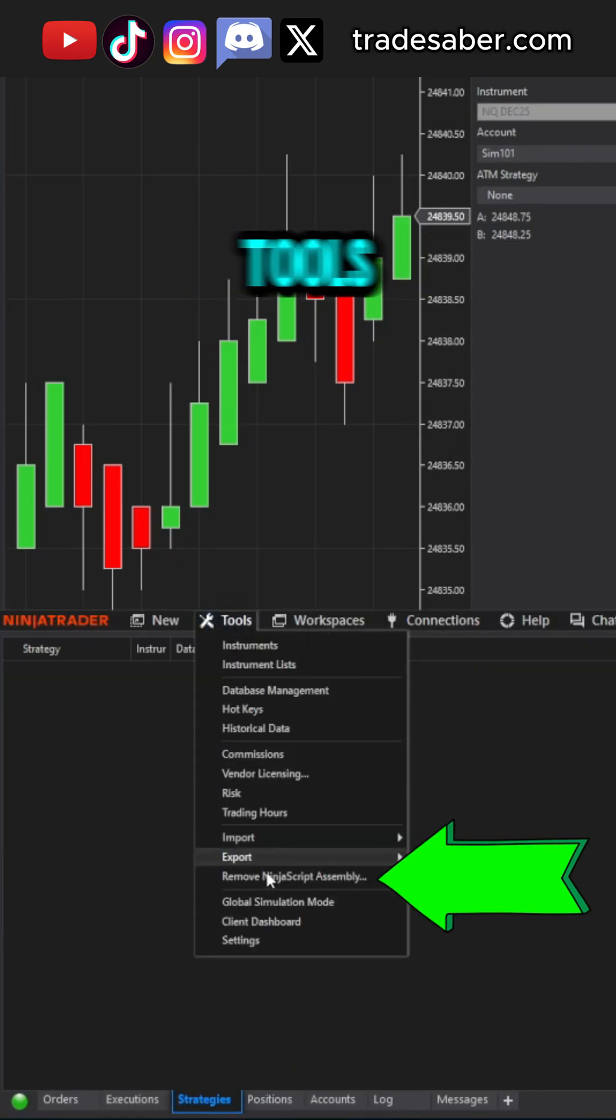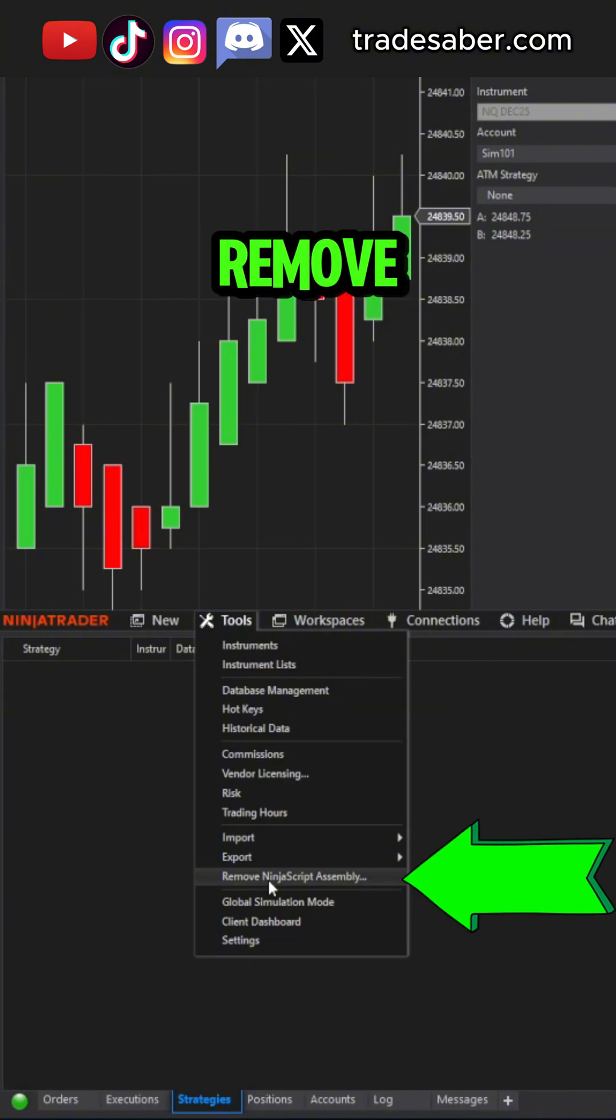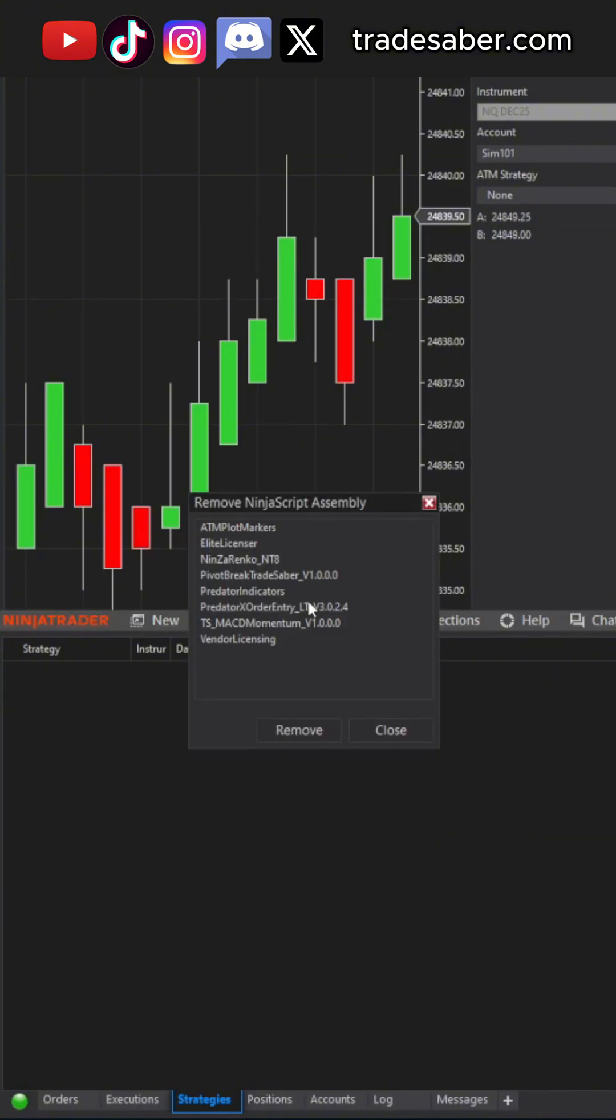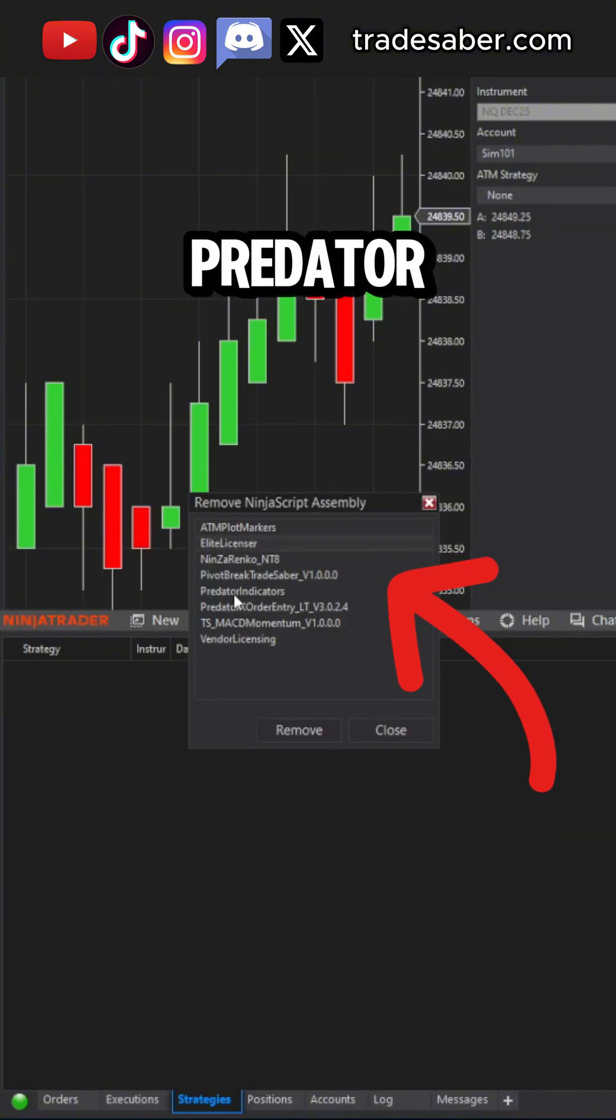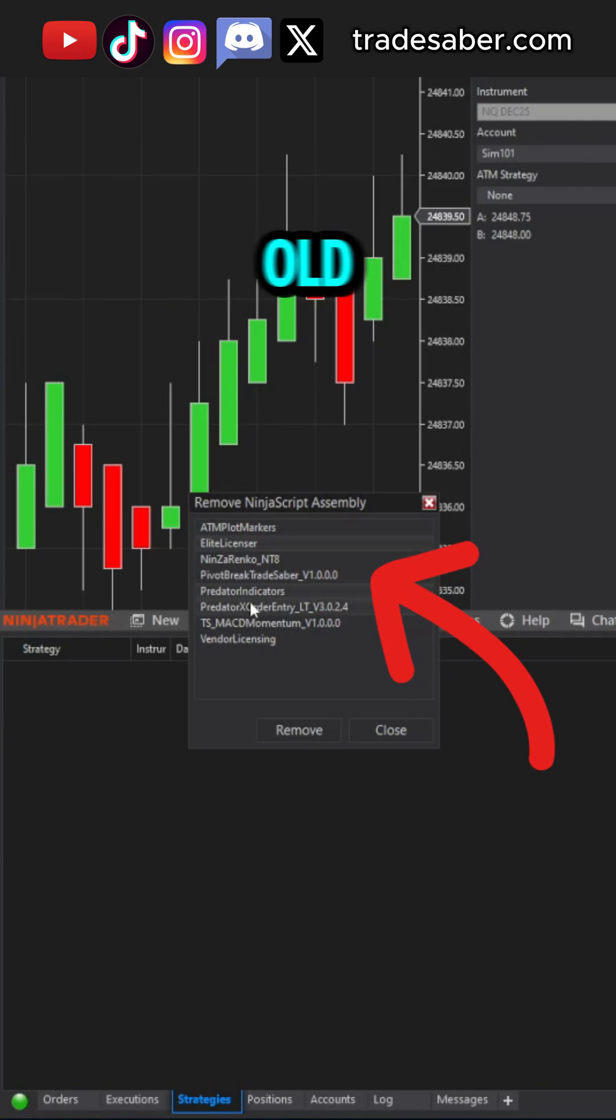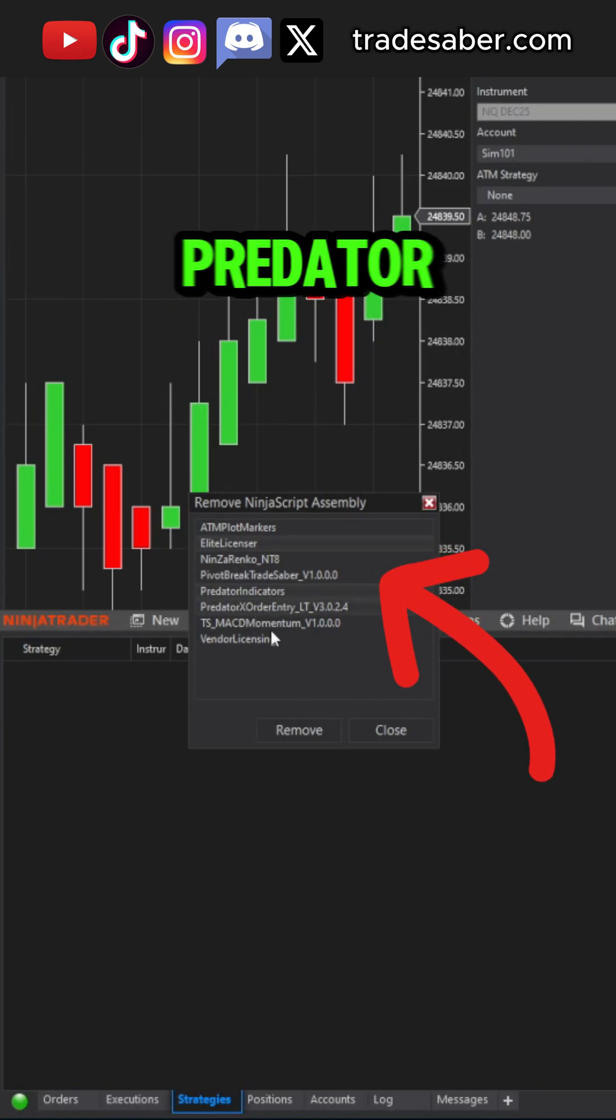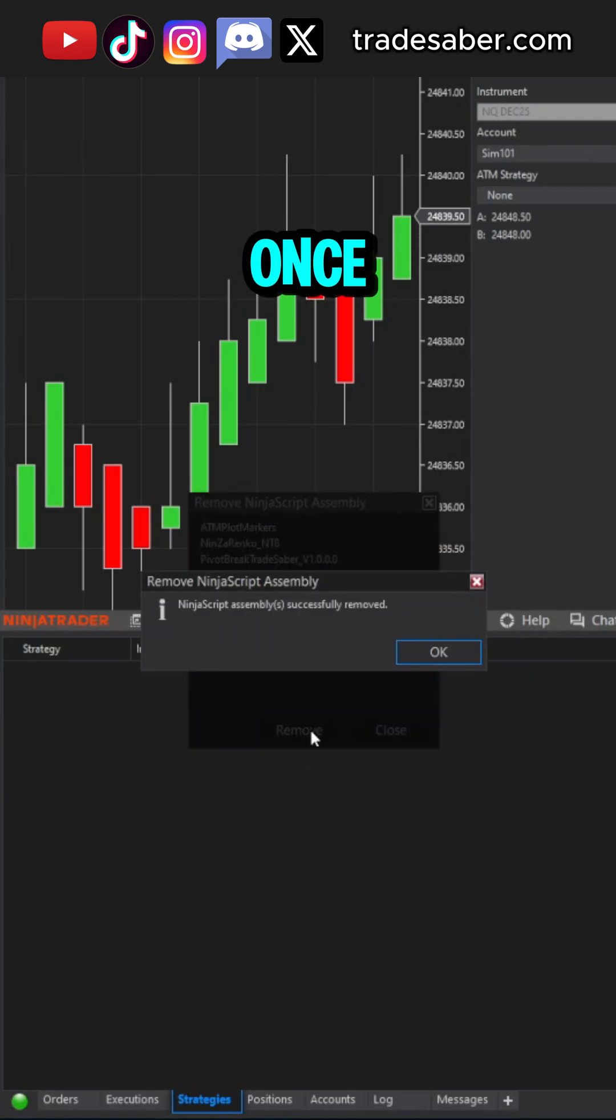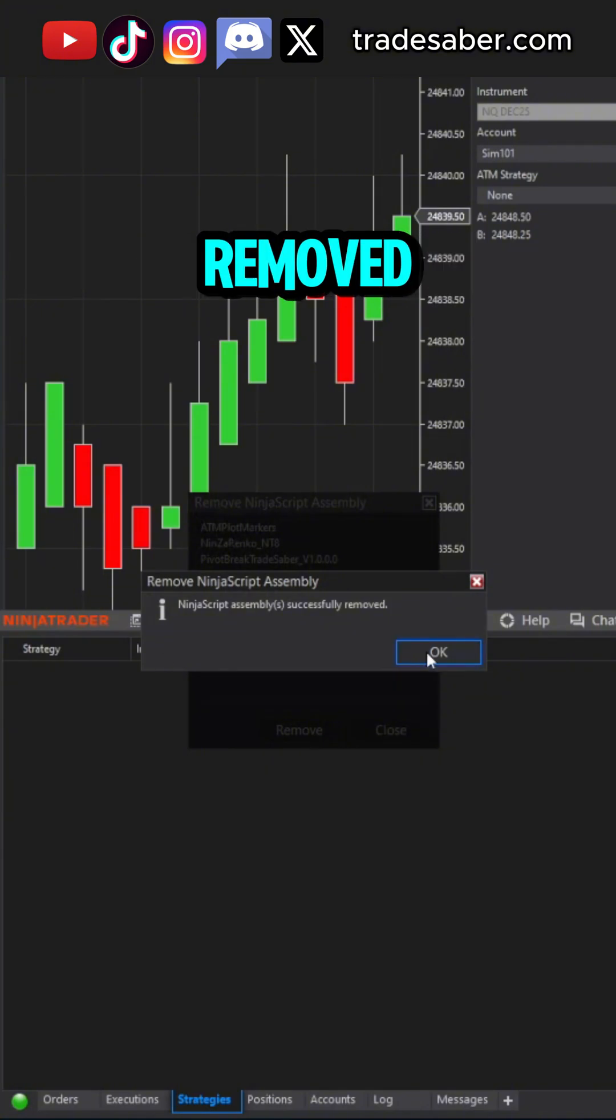Next, go to Tools, Remove Ninja Script Assembly. From here, remove Elite Licensor, Predator Indicators, and the old version of the Predator X order entry. Once successfully removed,